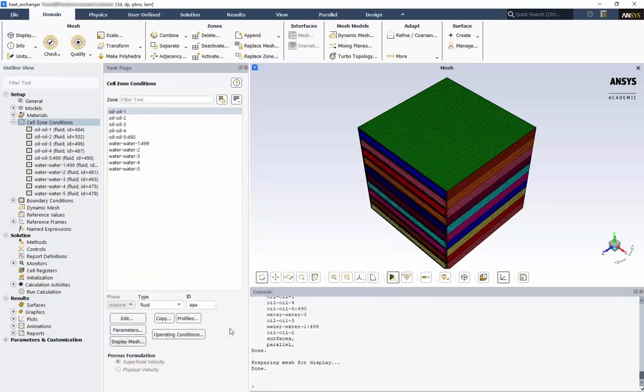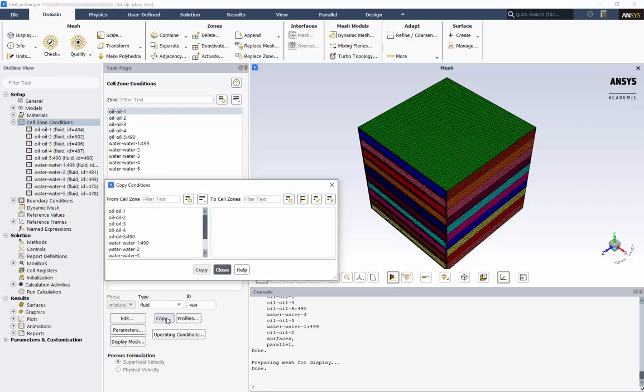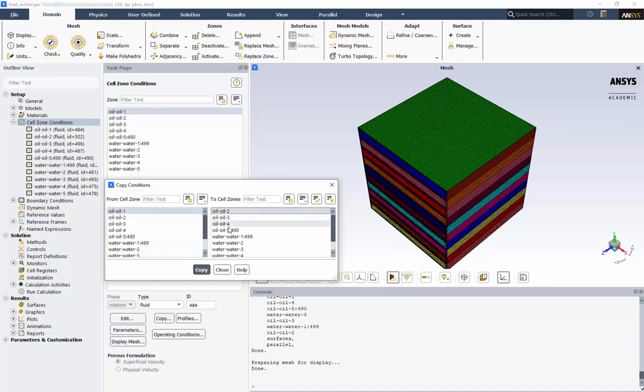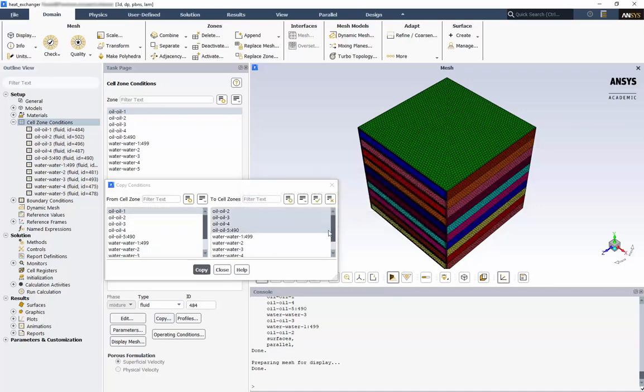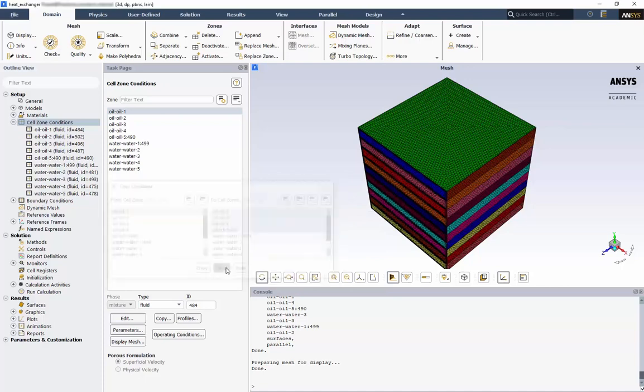Now we can copy the information from this cell zone to the 4 remaining zones. Click Copy. We'll choose Oil 1 as the original, and the remaining 4 oil zones as the copies. We'll do the same thing for Water.